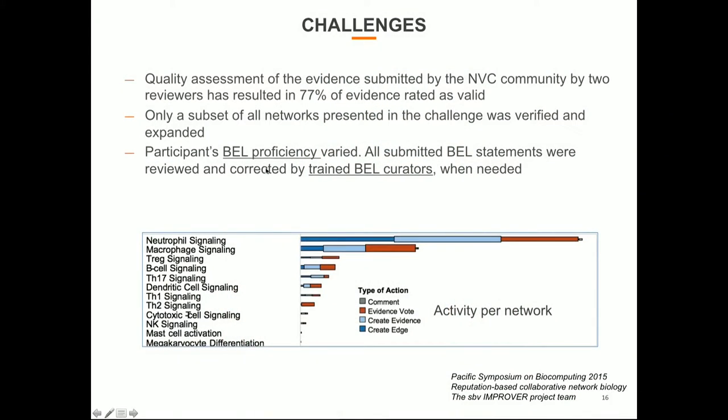There were challenges. The first was recruitment — it was not easy, and the ambassador or evangelist approach turned out to be the most effective way. In the second round, there were more ambassadors who had participated in the first round, and they went on to spread BEL to the community. The other challenge was BEL proficiency: even though we trained contributors, we still had to verify all statements, and a professional group of curators was doing that.